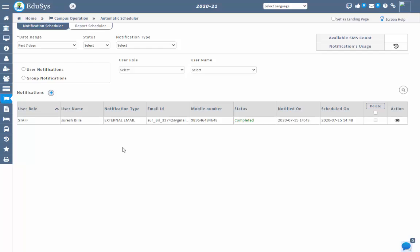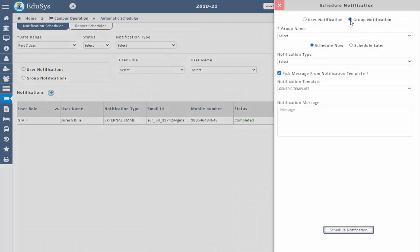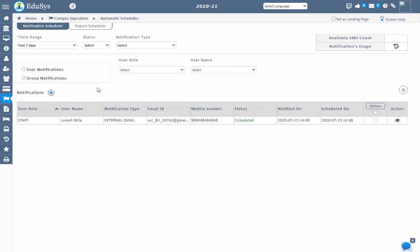To send a notification to a group of users in one shot, click on plus and select group notification, then select the group name. These group names are displayed from the communication group screens. Follow the same procedure as single notification. All notifications can be tracked in the screen under the notification section. Management can also track the notification status.